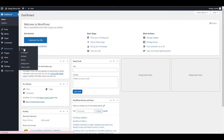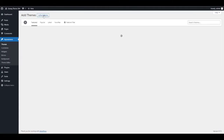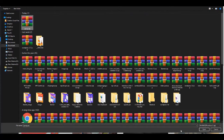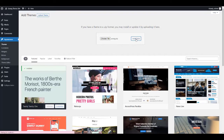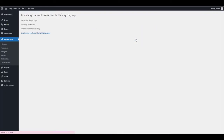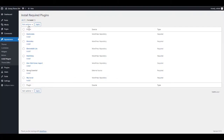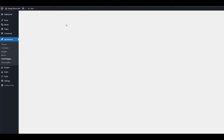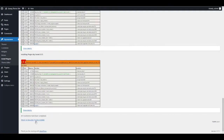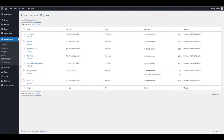From the admin dashboard, select Appearance, then Theme, then Add New. Here you need to upload the Kojak zip file, which you can get from our ThemeForest bundle. Then click Activate and you will see a list of required plugins. Click Begin Installing Plugins and install all of the required plugins.